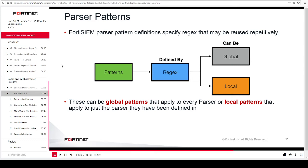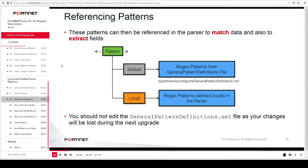In some cases, while writing a parser, if you need to create your own regex function to match a specific string not covered by global patterns, that regex is called a local pattern because it will be available for that parser only. You can reference these patterns in the parser to match data and extract fields. All of these regex function patterns are stored in a back-end file. Never edit the GeneralPatternDefinitions.xml file, as your changes will be lost during the next firmware upgrade.